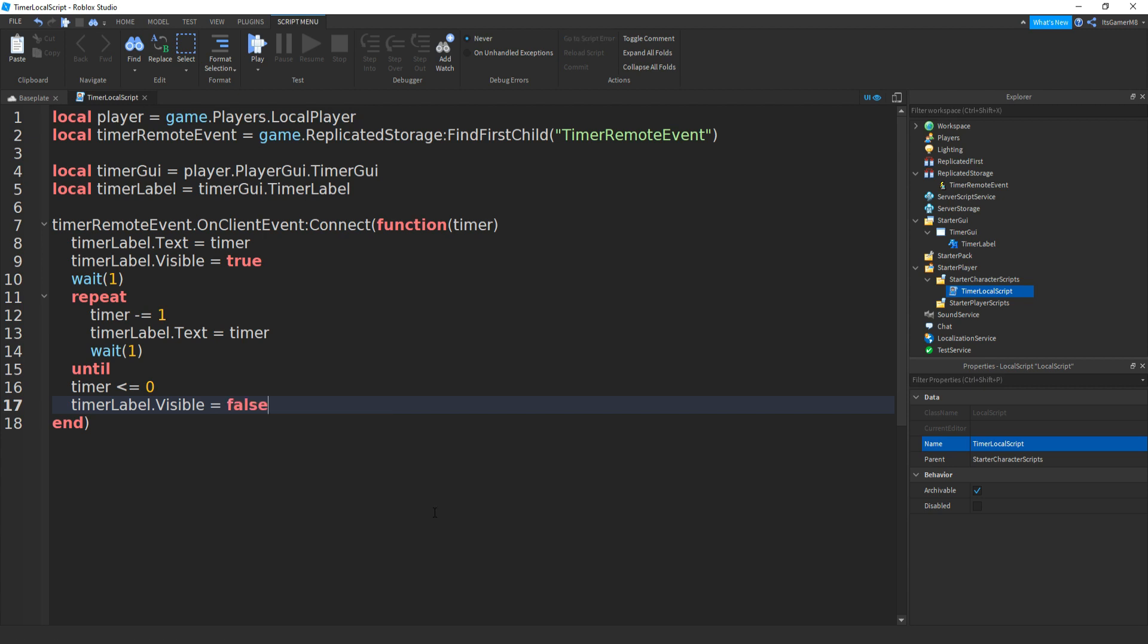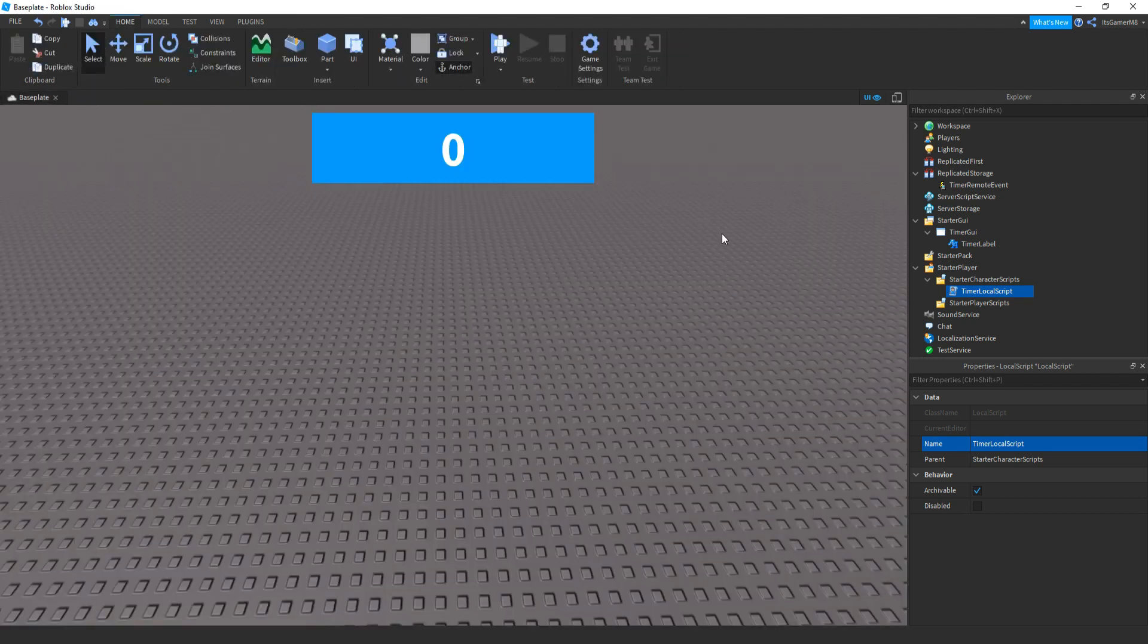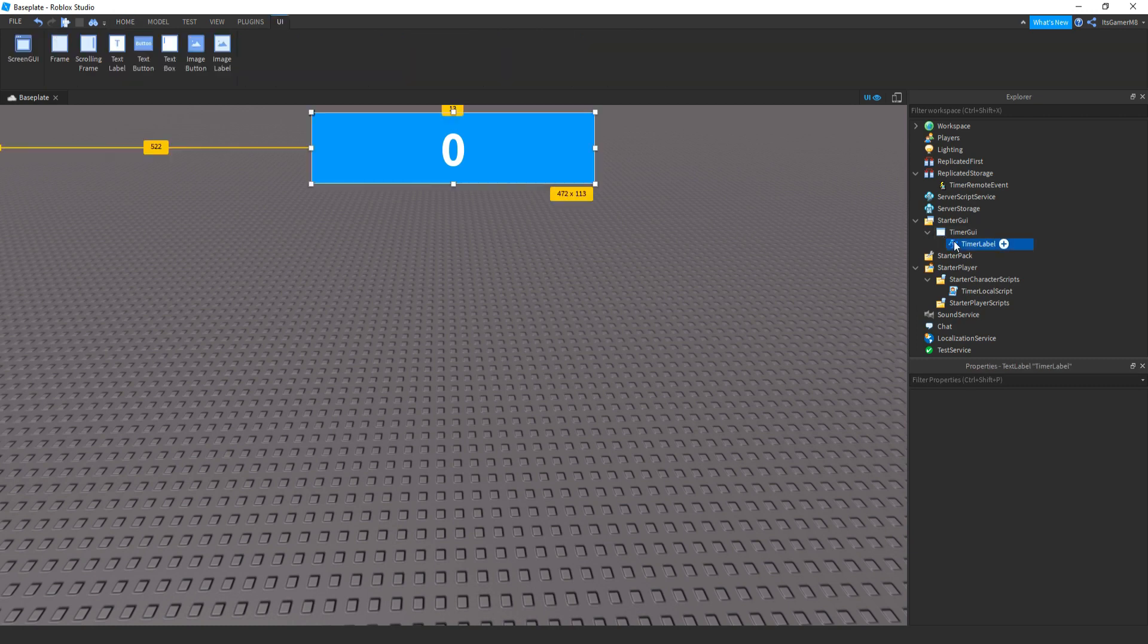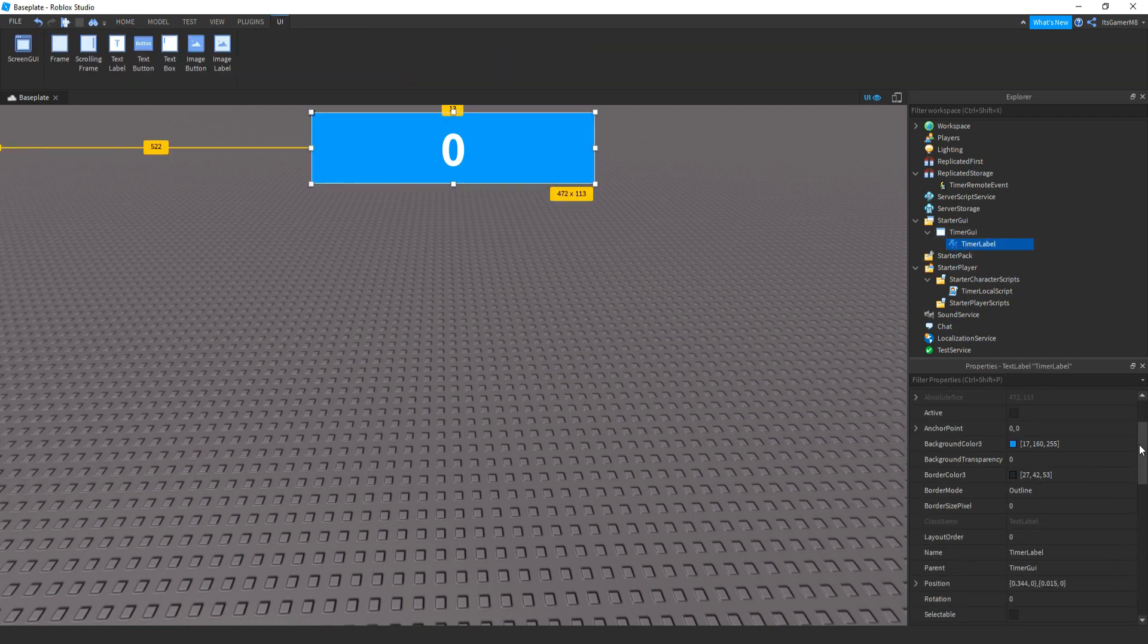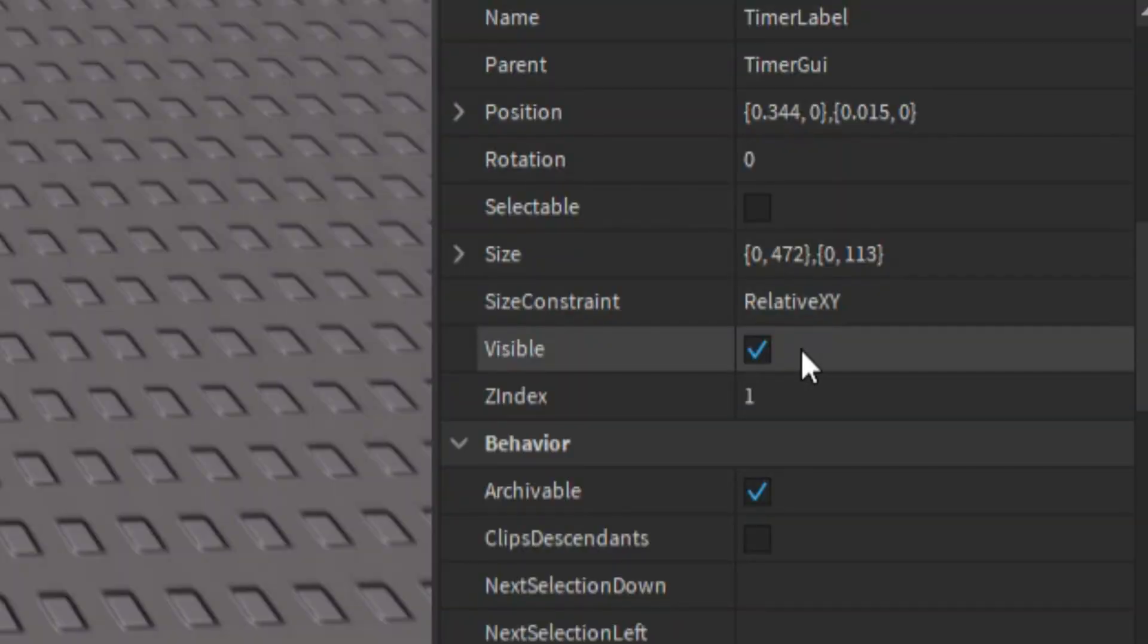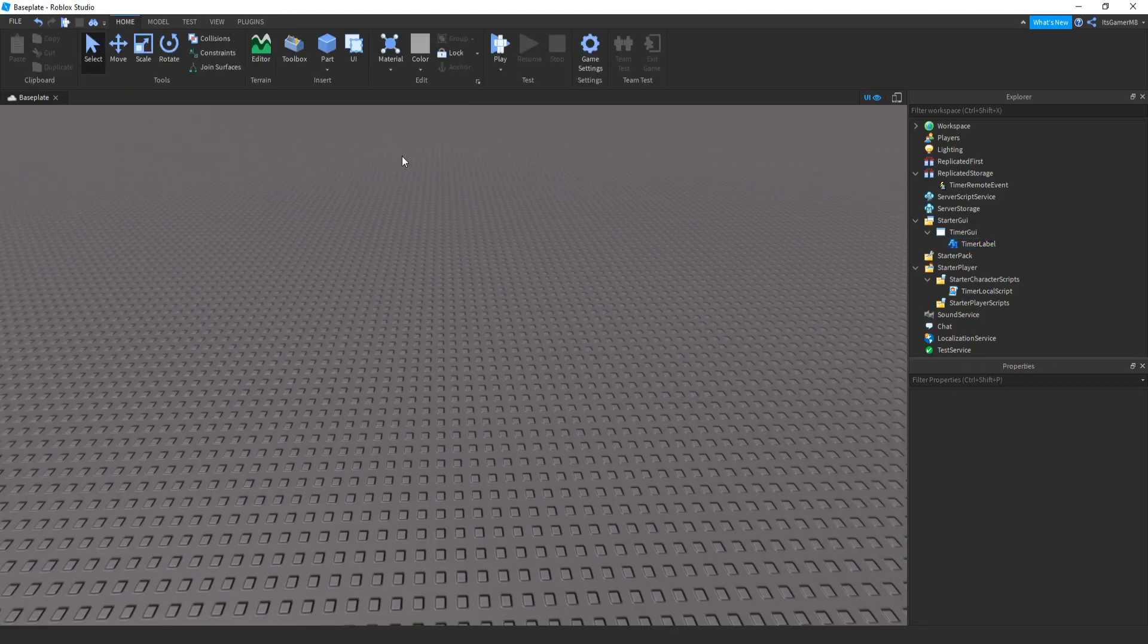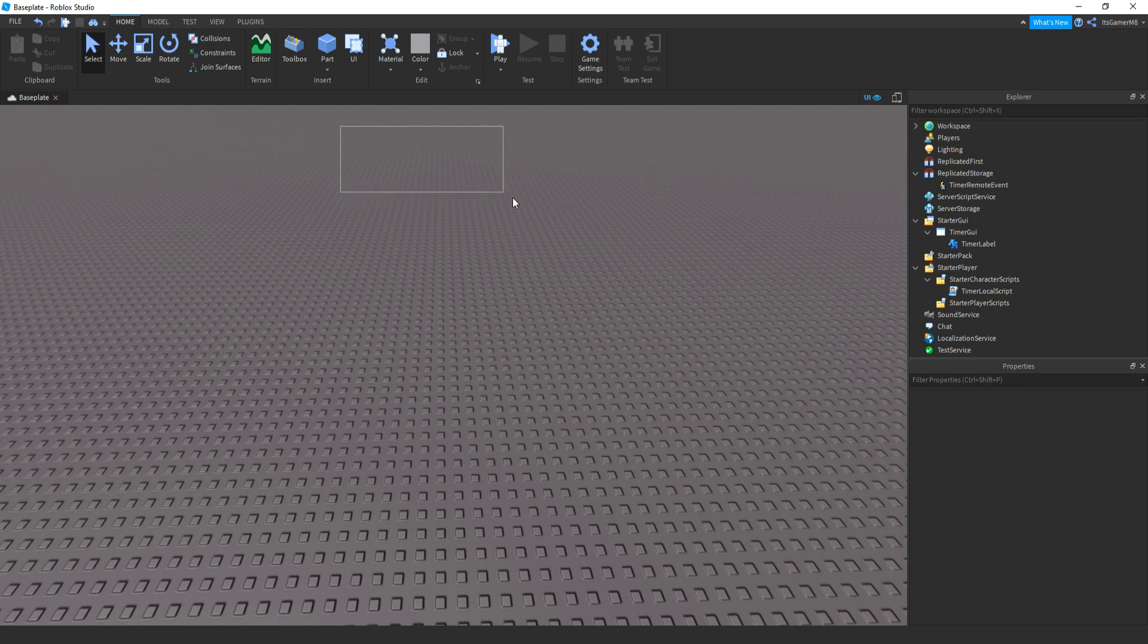Then we can go down once again and this time we can do timerLabel.Visible equals false, and that should be the script done. If you want, you can pause the video to write it all out, then we close it off. Then before we carry on, we need to click the TimerLabel, go down to properties, and make sure Visible is unticked. Then once you do that, you shouldn't be able to see your GUI anymore.